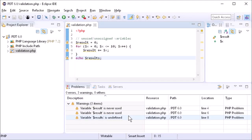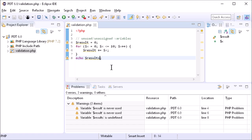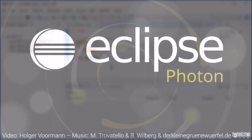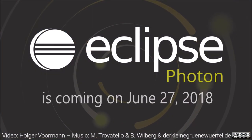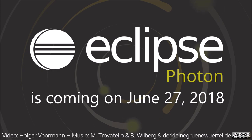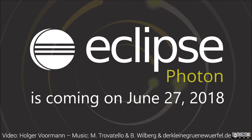Find unused and unassigned variables in PHP. Eclipse Photon is coming on June 27, 2018.